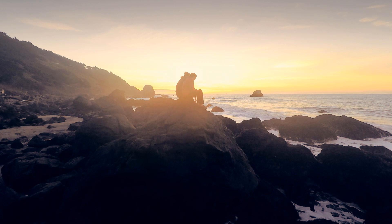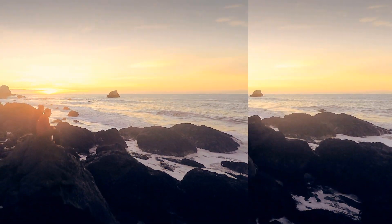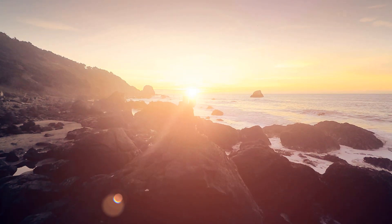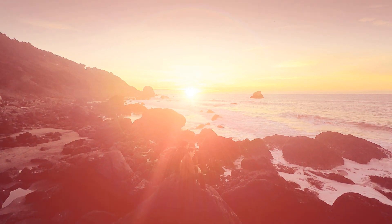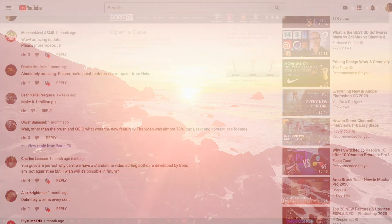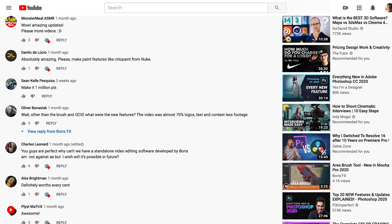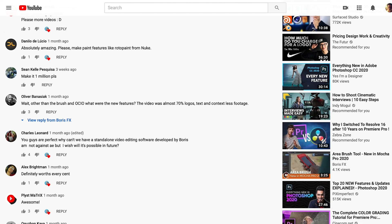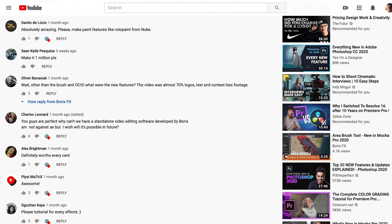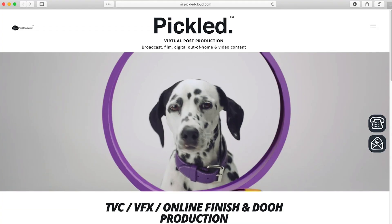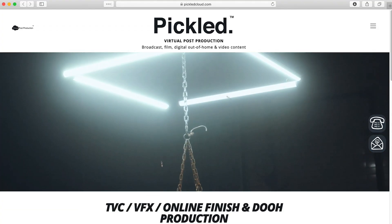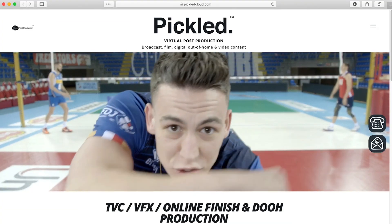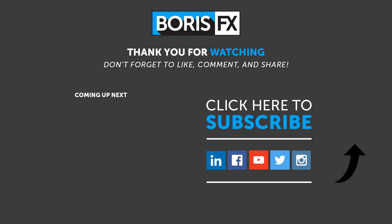Mocha parameter tracking is available inside of Lens Flare, Edge Rays, Rays, Luna, Grunge, Spotlight, Aurora, Zap, Muzzle Flash, and Free Lens. We'd love to hear your feedback, so comment below and let us know what other effects you'd like to see us add Mocha parameter tracking to. Thanks to Pickled TV for the footage — we really appreciate it. To learn more about all the new features and improvements in Sapphire 2020, head over to borisfx.com for more info.